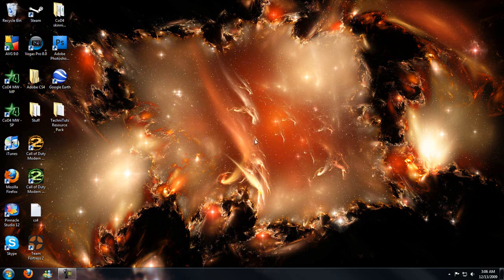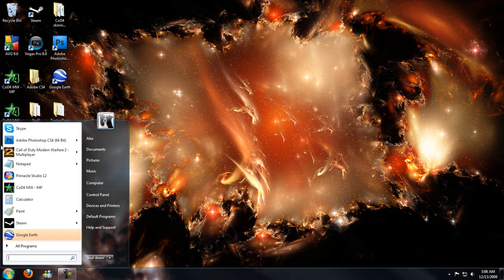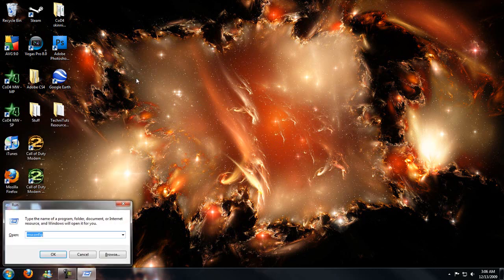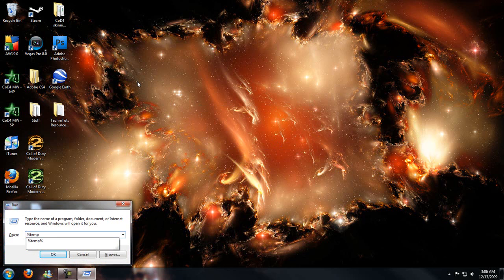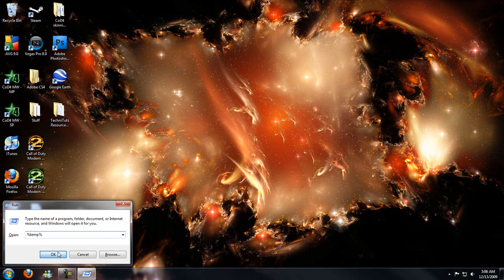But other than that, things you can do to help speed up your computer is hit start, run, percent temp percent in the run bar, hit OK.